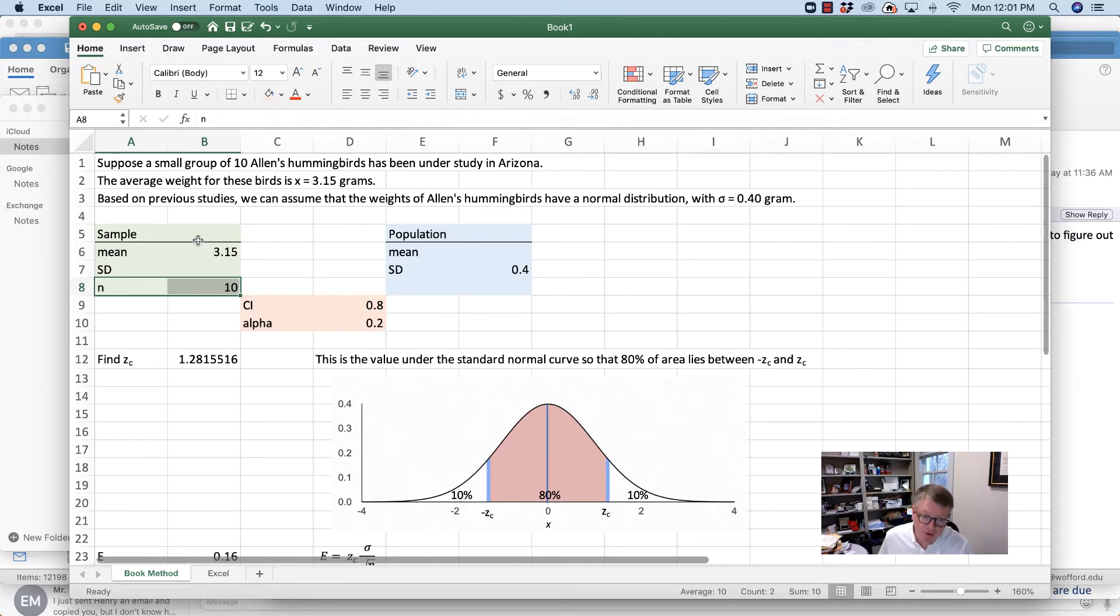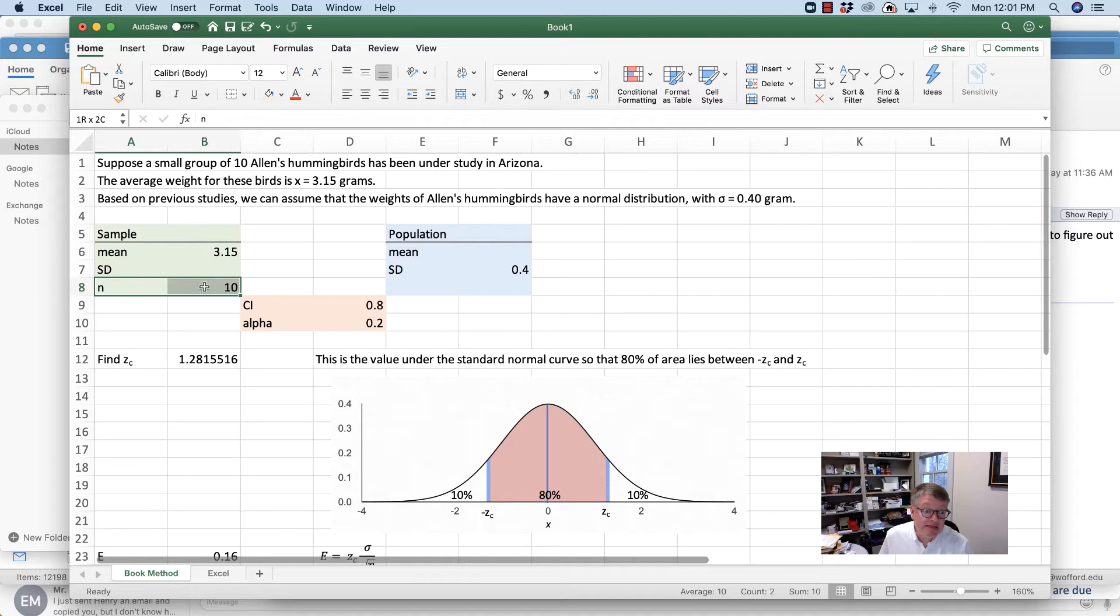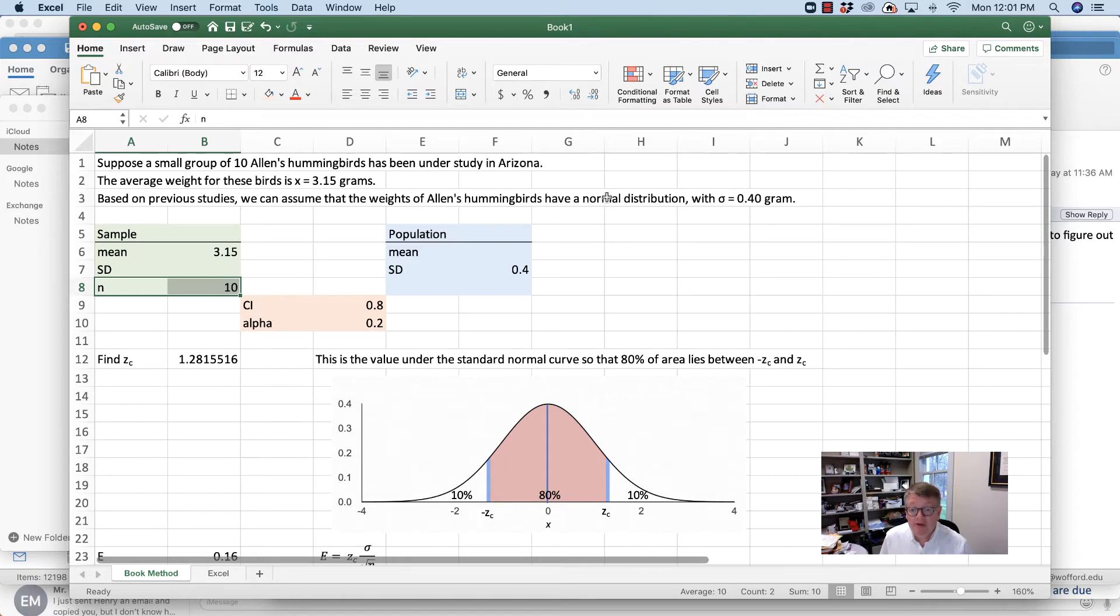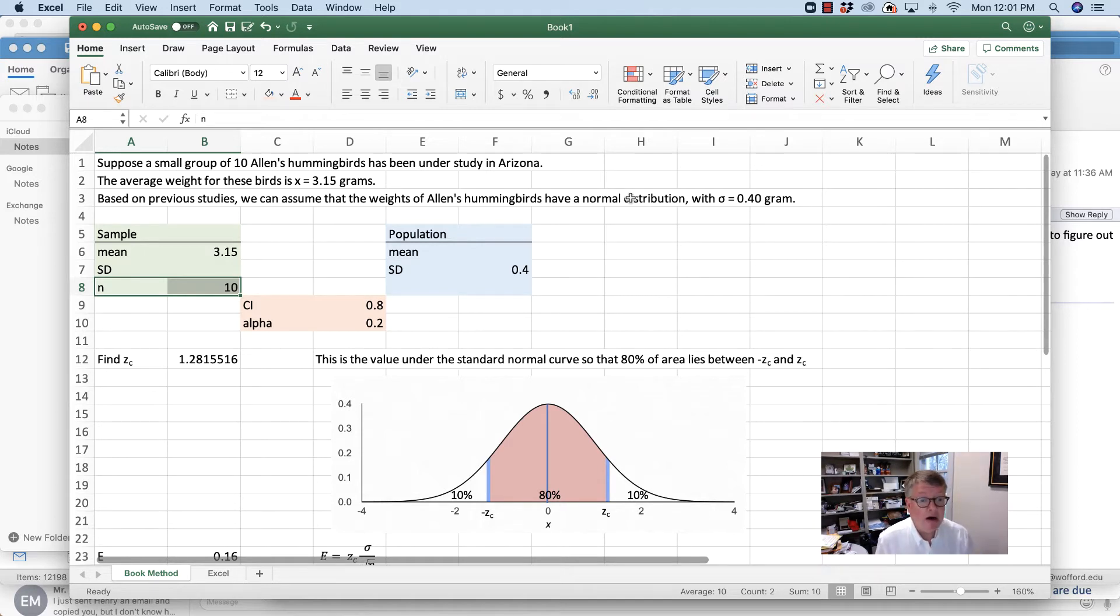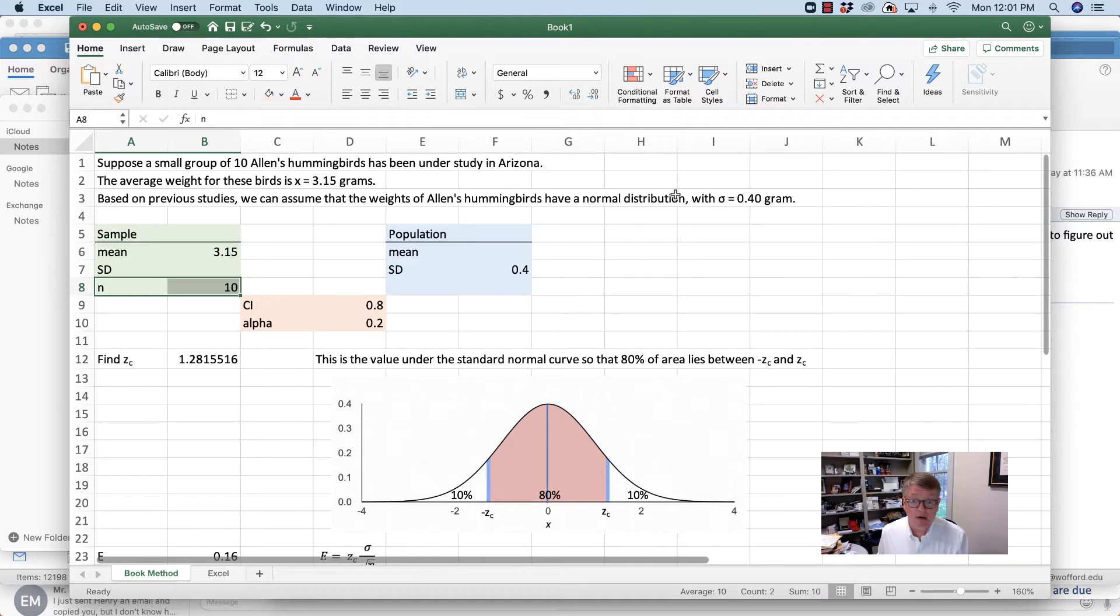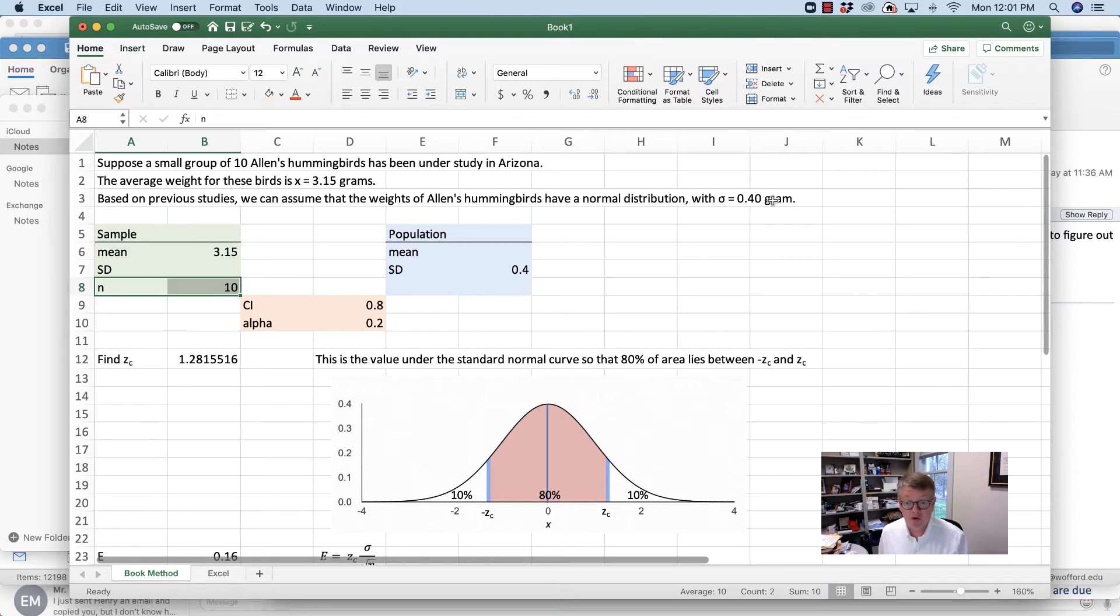What can we do with the information that we're given? The first problem is that n is less than 30, so can I assume normality? Well, I don't have to because it told me that I had a normal distribution. So I've got the underlying distribution as normal, so my sample size doesn't matter, so I can move forward. I have the population standard deviation, so I'm good to go when I have a normal distribution with the population standard deviation.